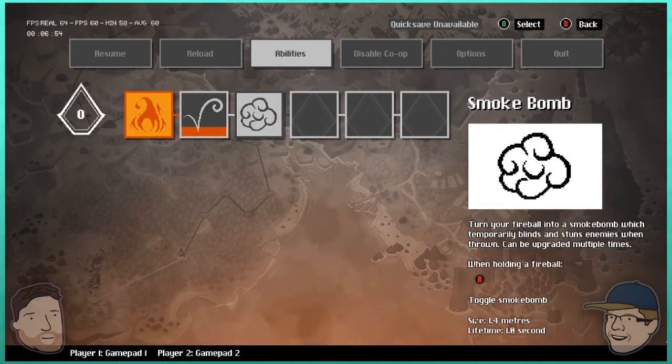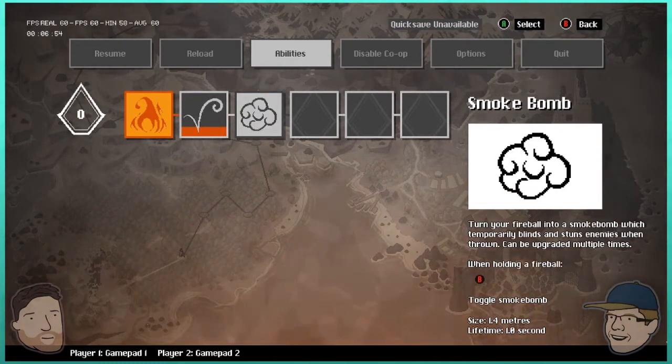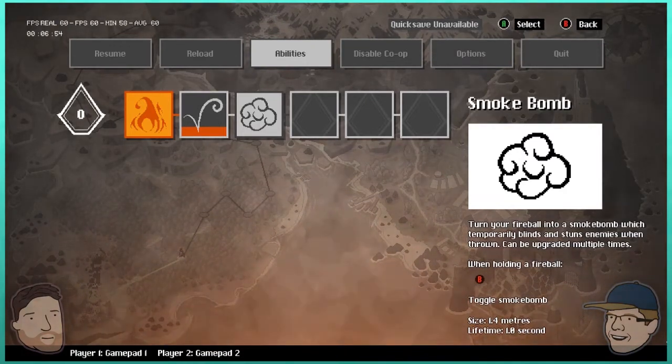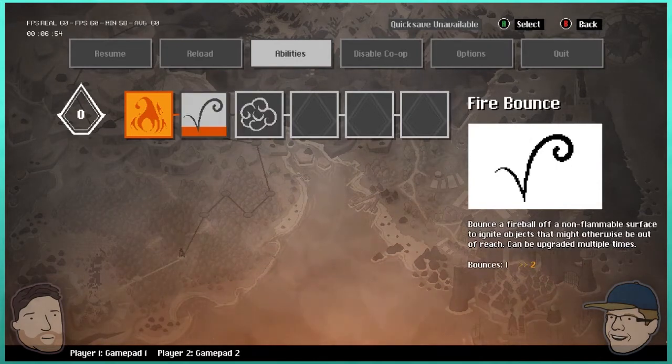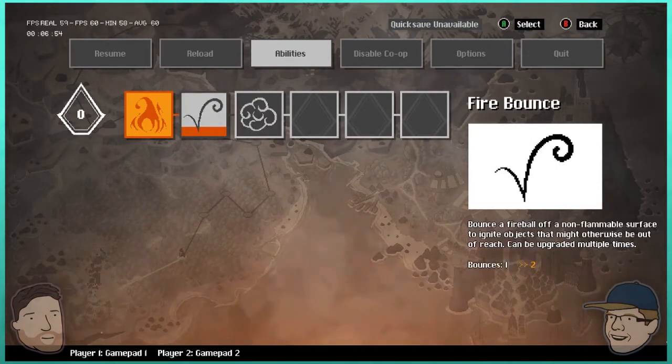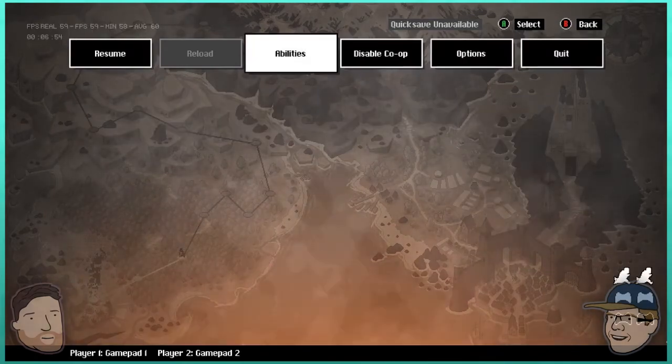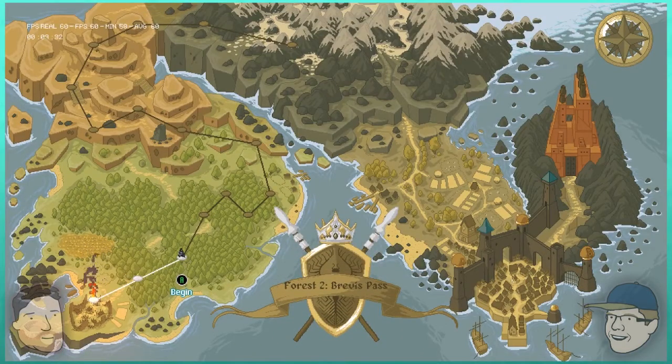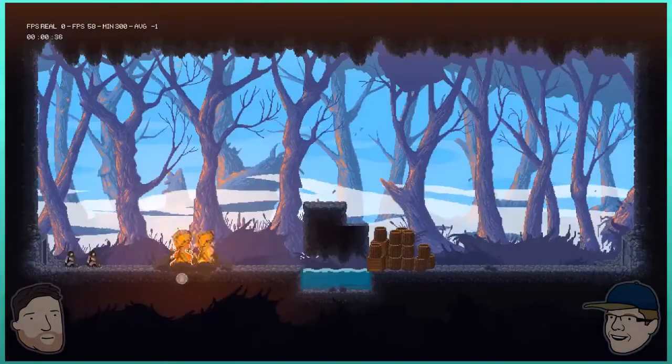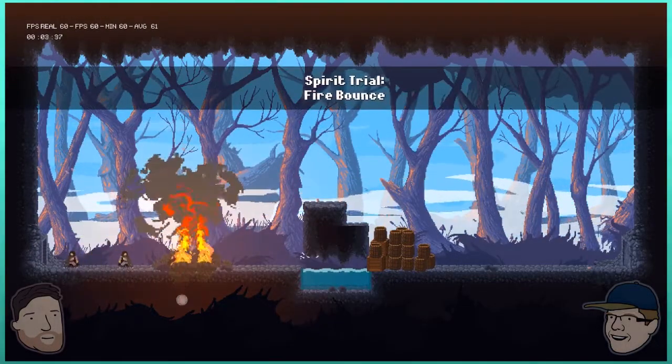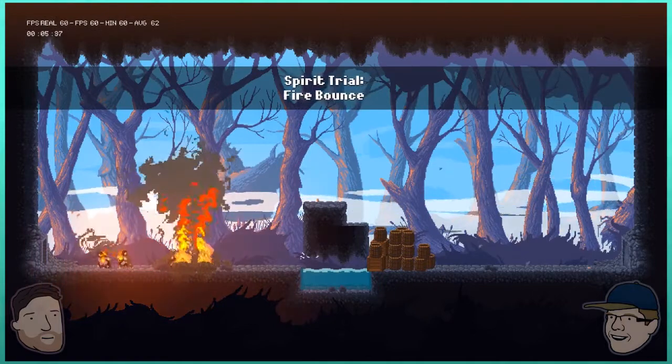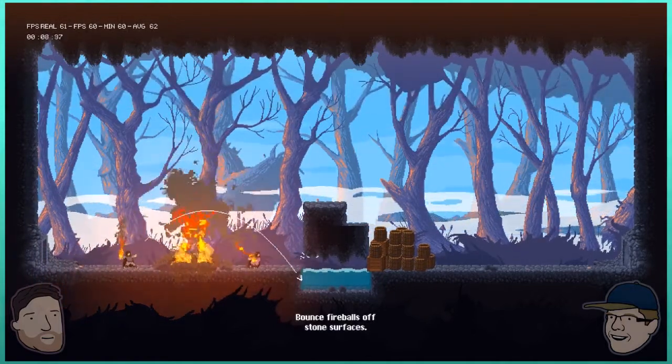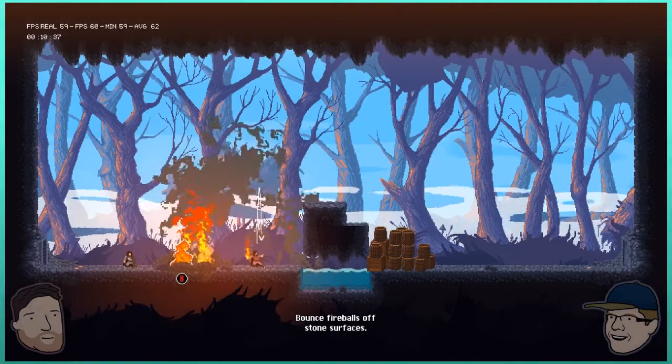Oh I'll press start. Abilities, fire bounce. What's the first one, is it just fire capture? Capture, okay. Bounce a fireball off a non-flammable surface to ignite objects that might otherwise be out of reach. Cool, I wasn't expecting there to be like a tech tree. Smoke bomb, which temporarily blinds or stuns enemies when thrown. Can be upgraded multiple times. Can bounce be upgraded multiple times? Yes. Oh sweet, I feel like this one's gonna be fun.